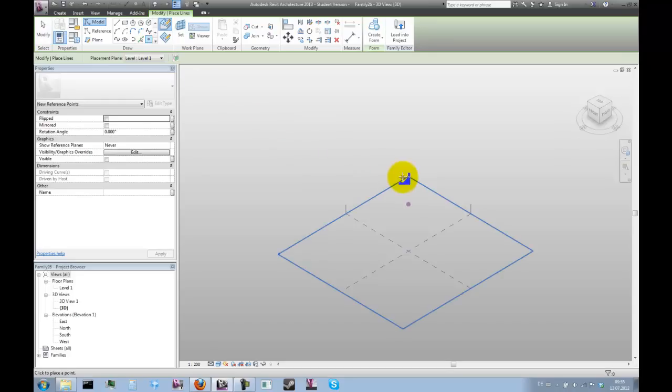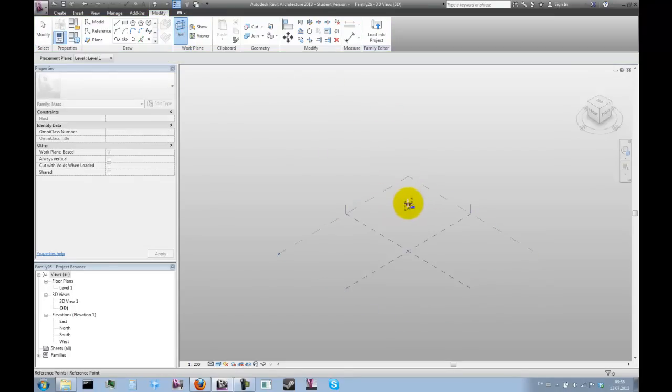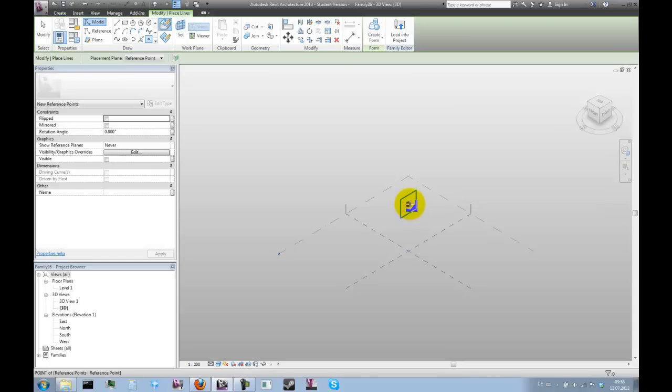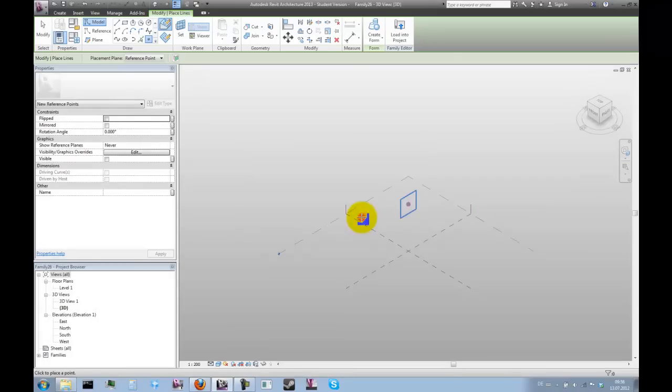We're going to do that by placing one more point on this reference point we just created. We're going to use one of the vertical planes. Then we get a warning that there are two identical points in the same place, which we can acknowledge by pressing OK.